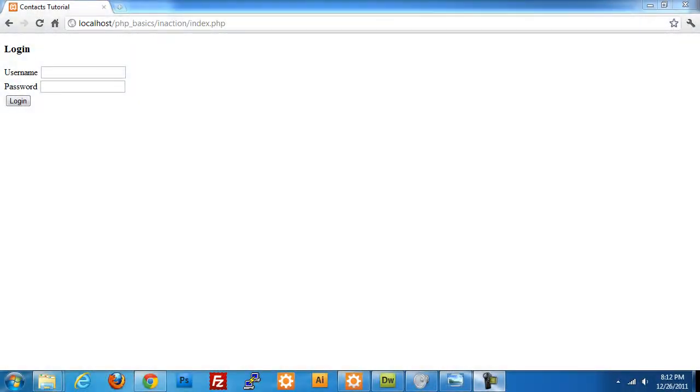At this point we have a working application but we want to make it look a little nicer. While building the application I set up a couple classes, a stylesheet, and an image that I'm going to be using. You can feel free to download the resources, I should have a link in the description.